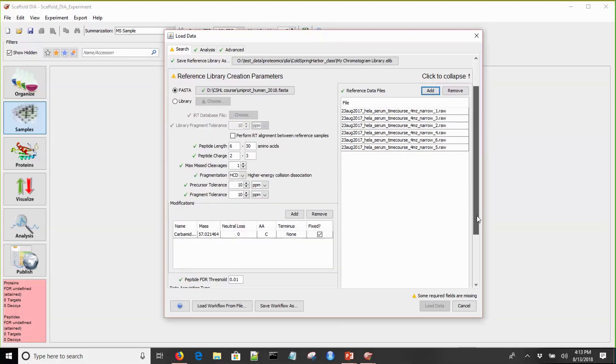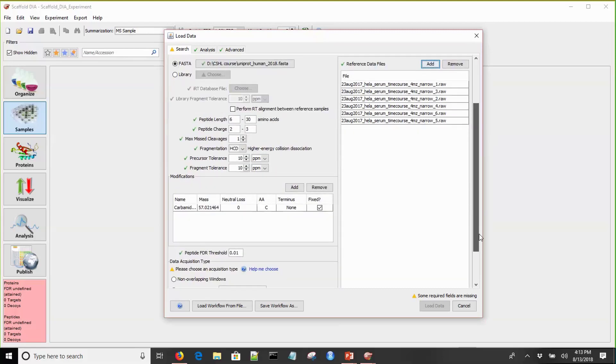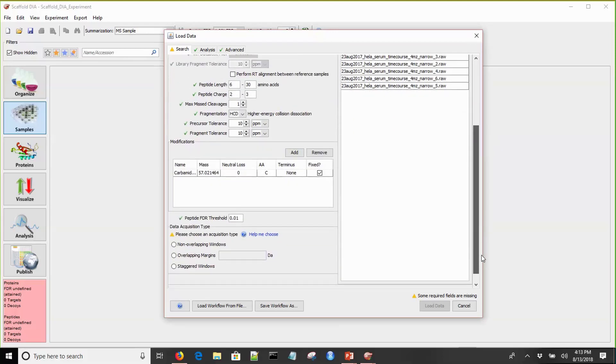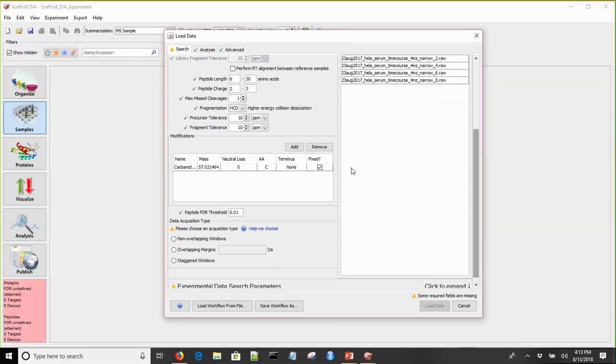Next, you can define any modifications of interest. The last thing I want to talk about is the peptide FDR threshold. It's important to set this properly here because once you set this and the data is processed, you cannot change peptide FDR threshold. This is set to 1% by default.